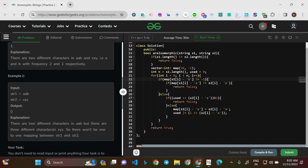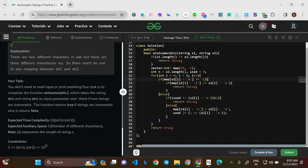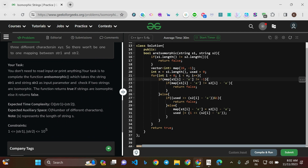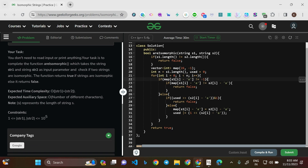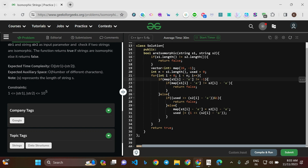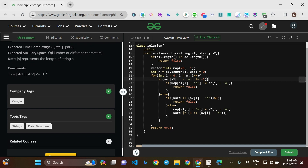The expected time complexity is O(|str1| + |str2|) and expected auxiliary space is O(number of different characters). Since there are only 26 alphabets, only 26 characters are possible, so O(26) which turns out to be O(1). String lengths can go up to 10^5, and there's no clear mention that string1 length will equal string2 length, so we need to handle cases where both string lengths are not equal.